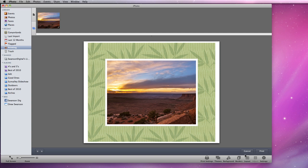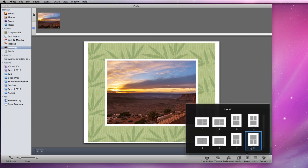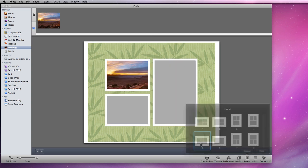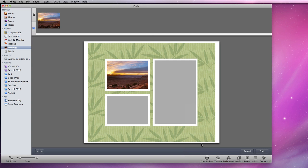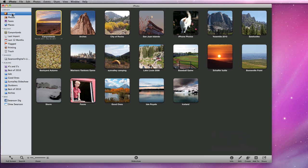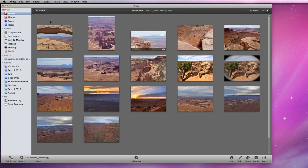Click the Layout button to add multiple photos to a print. I'll choose a layout with three images. Now I can add photos from anywhere in my library to the printing section in the sidebar. So I'll grab a couple more photos from the Canyonlands event.